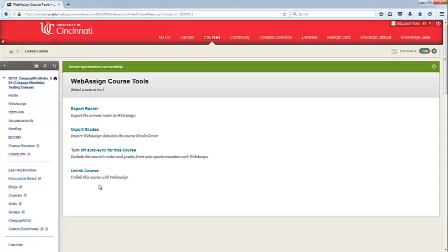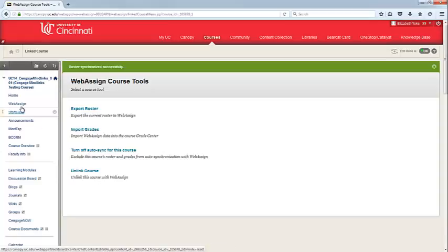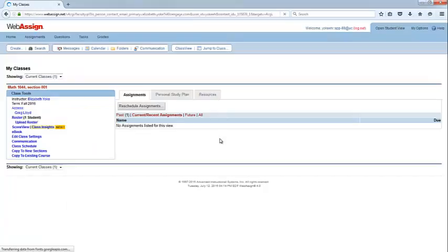Again, to access WebAssign from Blackboard, you'll simply click on the WebAssign tool link that we added and your WebAssign course will load.